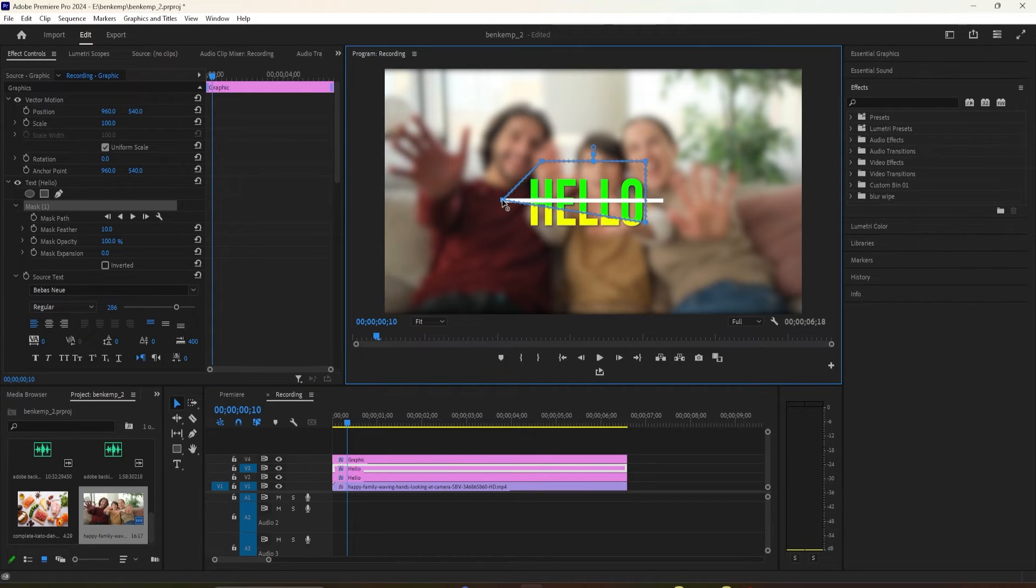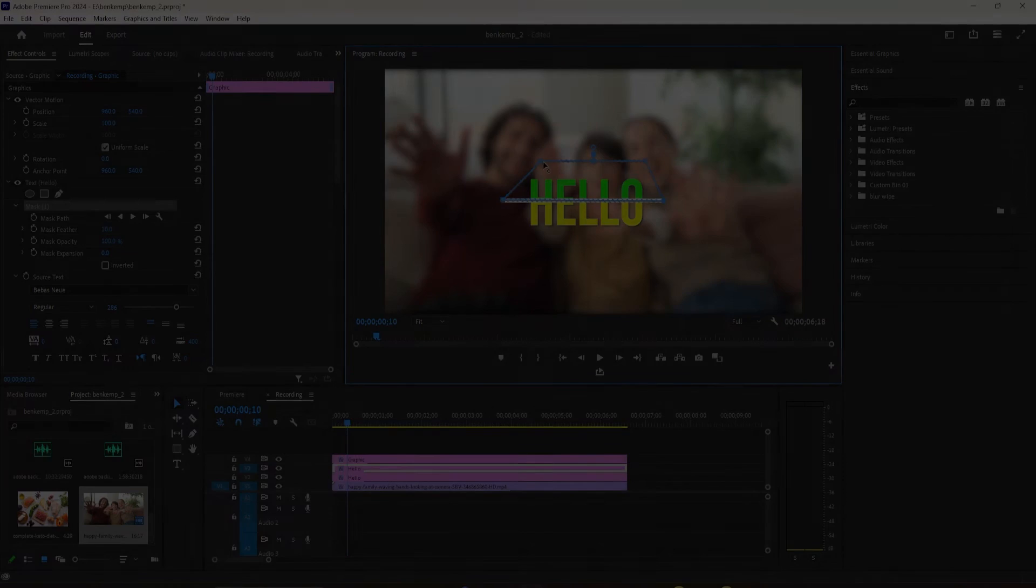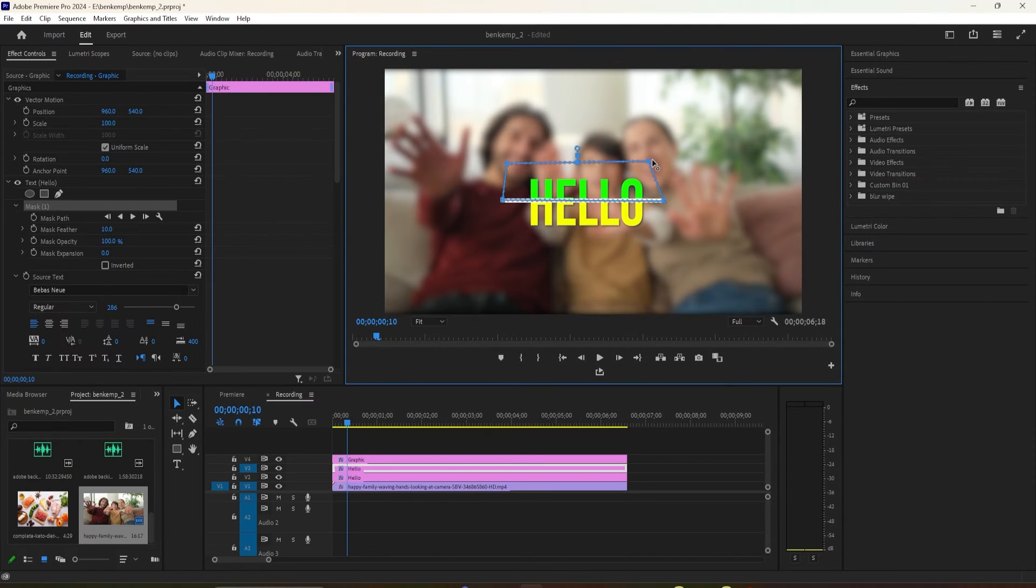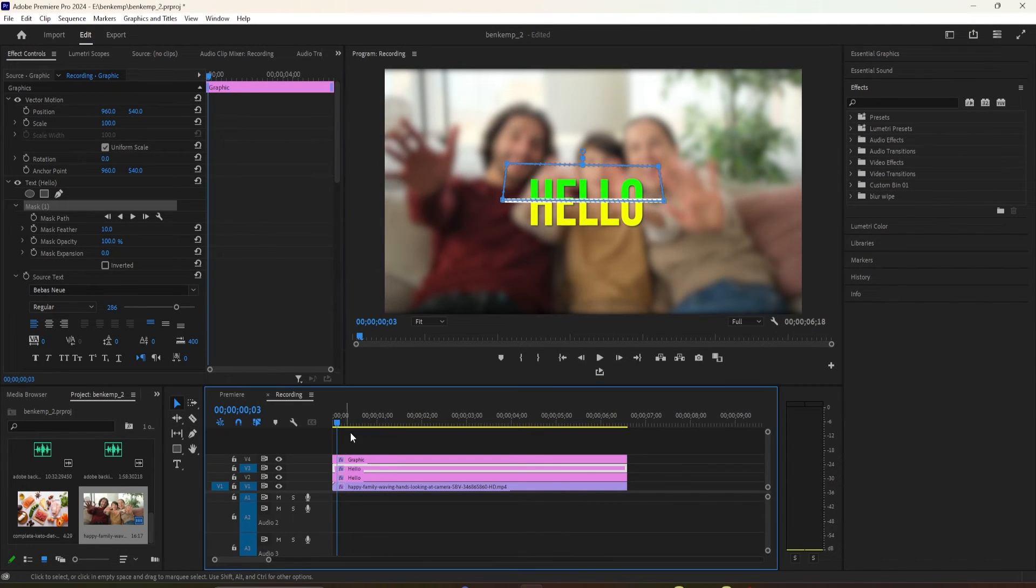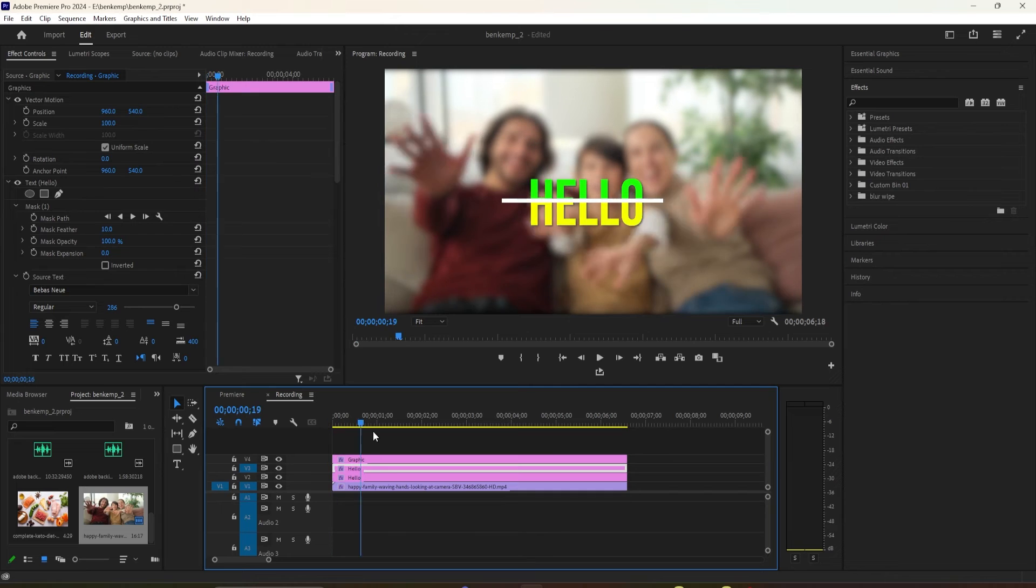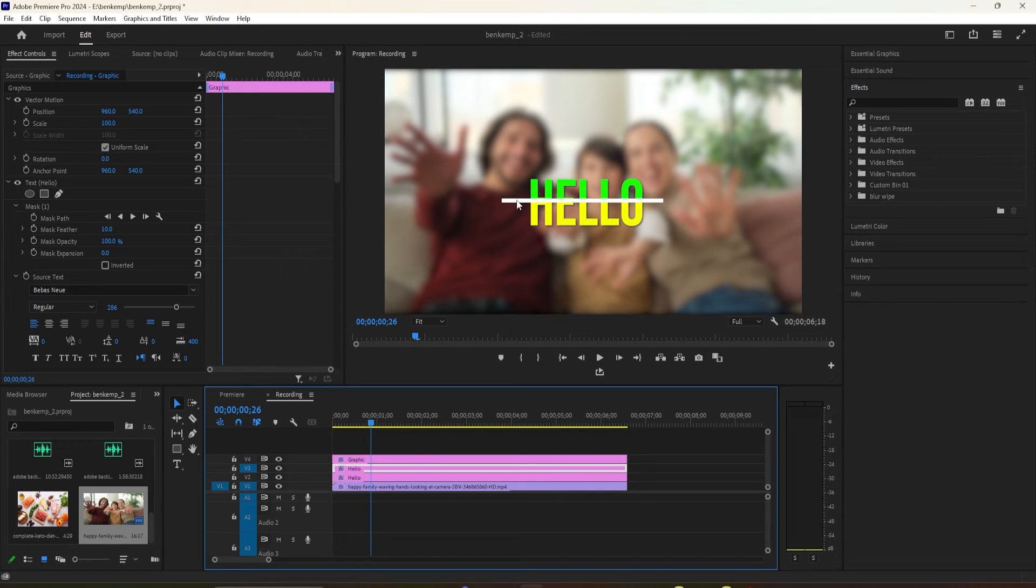All right now, we're ready to add the animation. Make sure your duplicated text layer is selected and then go to Effect Controls. Position the time head to where you want the animation to start.